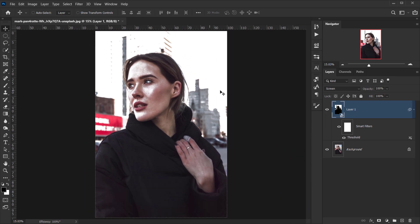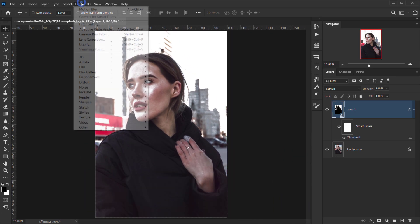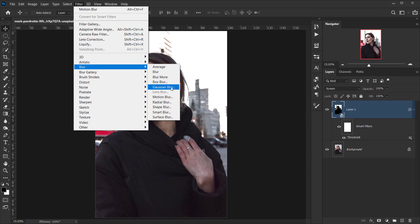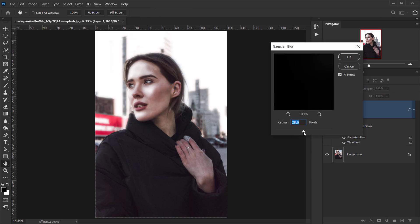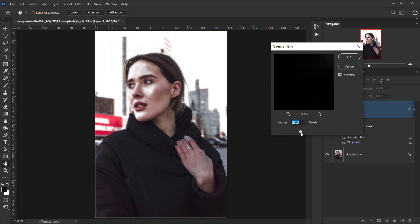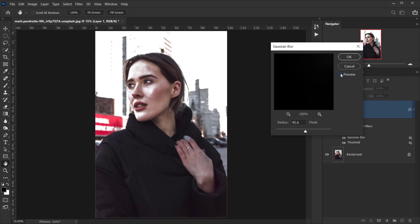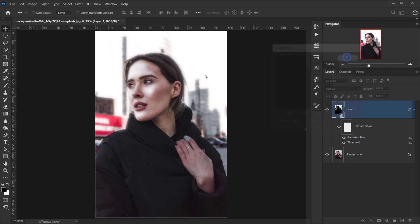Now I'll go to Filter, Blur, and choose Gaussian Blur. As you can see, you can control the amount of blur that you want on your image. I think around 40 or 45 looks really nice - you can see the before and after. I'll press OK.